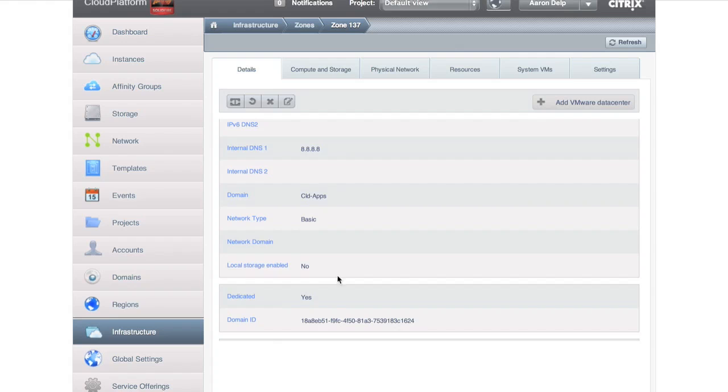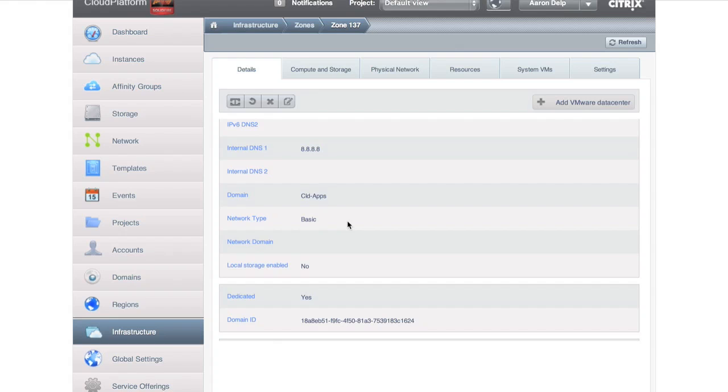Dedicated yes means this domain or this zone is dedicated to the cloud apps domain. So we've dedicated zone 137 to cloud apps and we've dedicated zone 145 to our enterprise application. This is where we achieve that logical to physical pinning that I was talking about earlier.